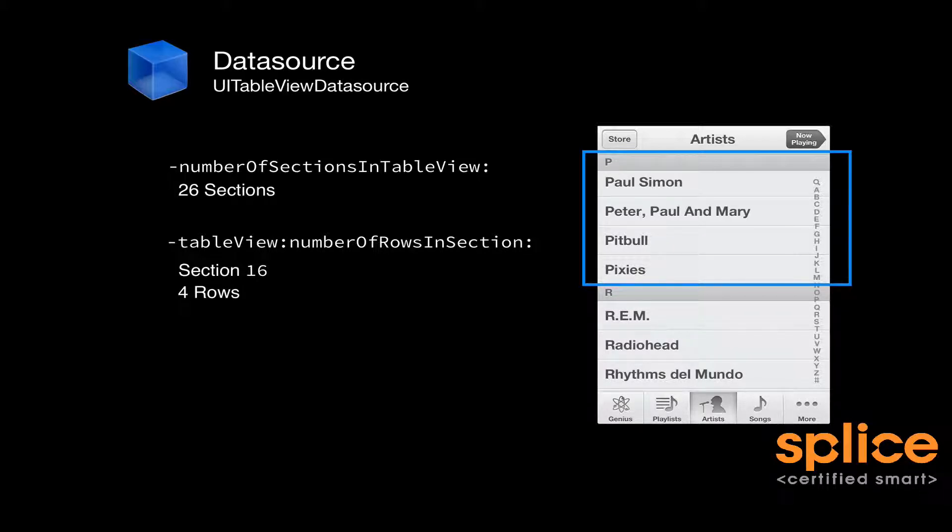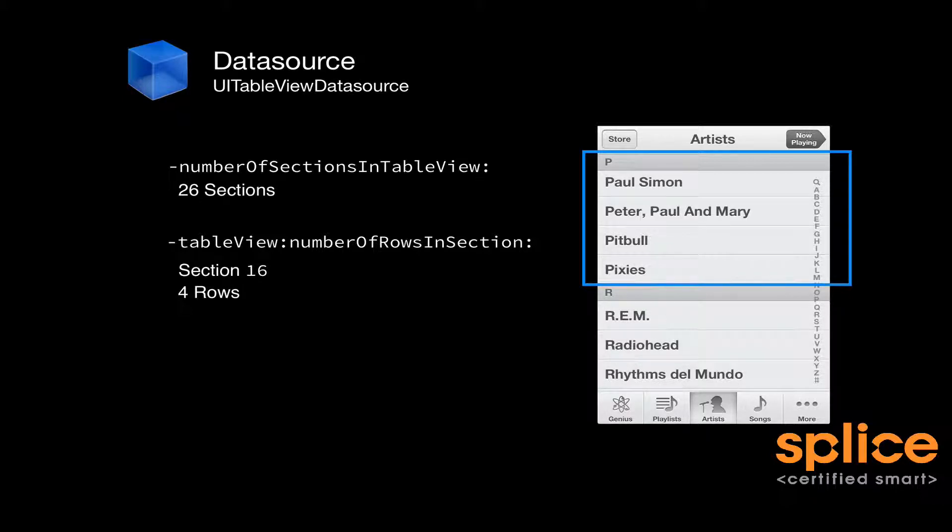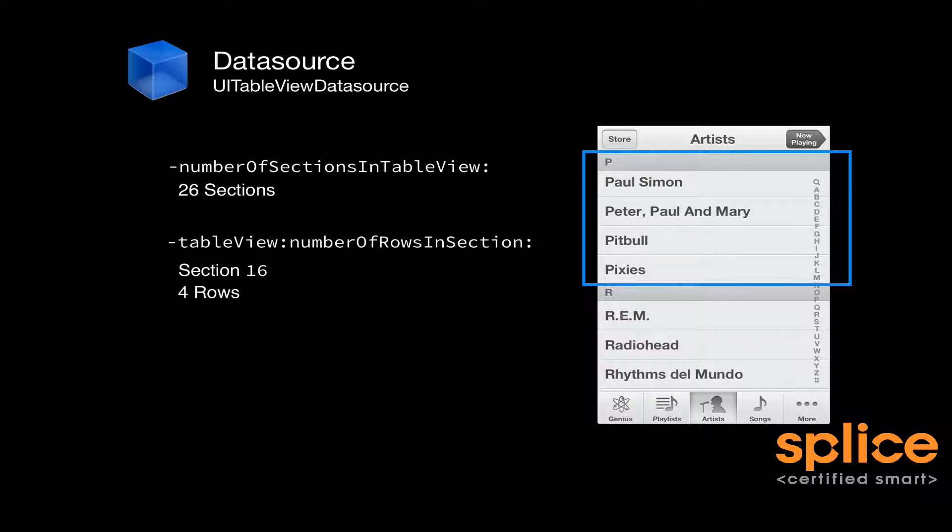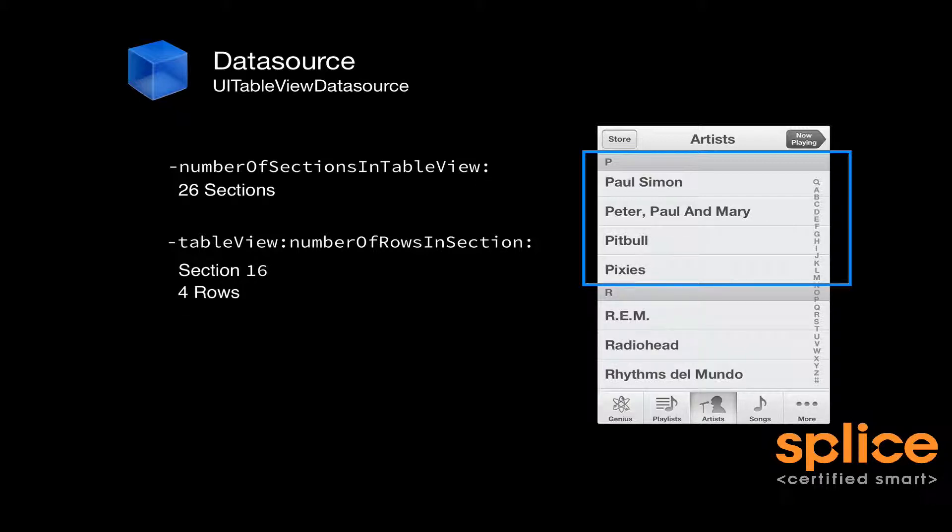It doesn't know at this point what is in row 4. It doesn't know what's in row 3 or row 2 or 1 of section 16. But it does know that there's four rows. And that's sufficient for its structure to be laid out, which is the purpose of implementing the methods numberOfSectionsInTableView and tableView:numberOfRowsInSection:.